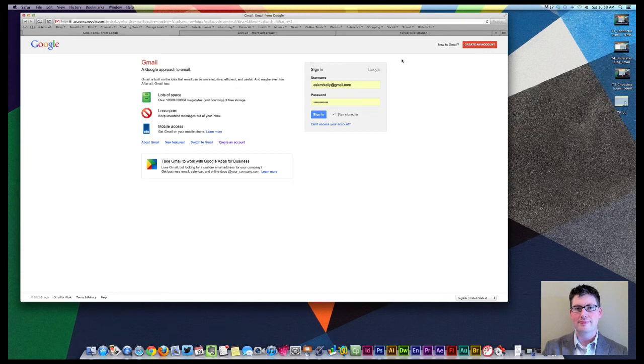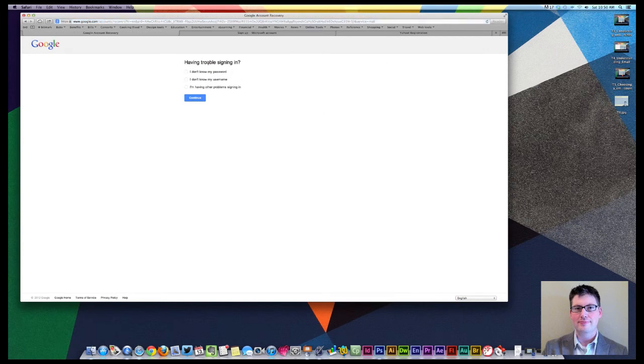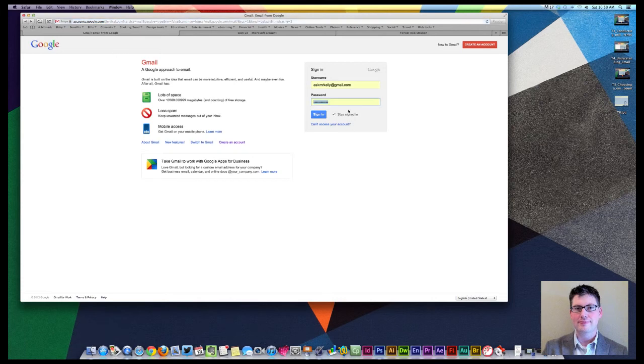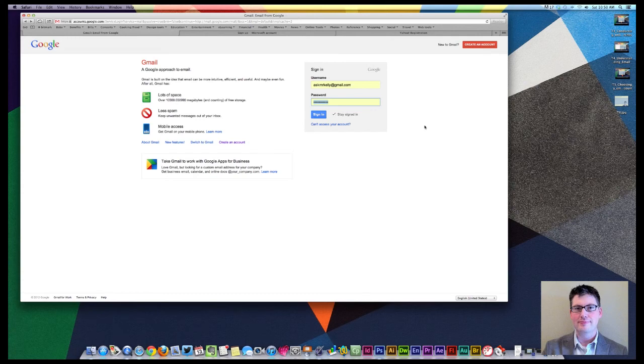In this case, I'm on a private computer in my own house, so I feel comfortable with selecting Stay Signed In. As I mentioned, you've got Can't Access Your Account. If you're having trouble, you can select I don't know my password, I don't know my username, or I'm having problems signing in. If you find yourself that you cannot sign in, you've verified your username, your password, somebody might have gone in there and switched your login information. And that's something that you want to report immediately to your web service provider.